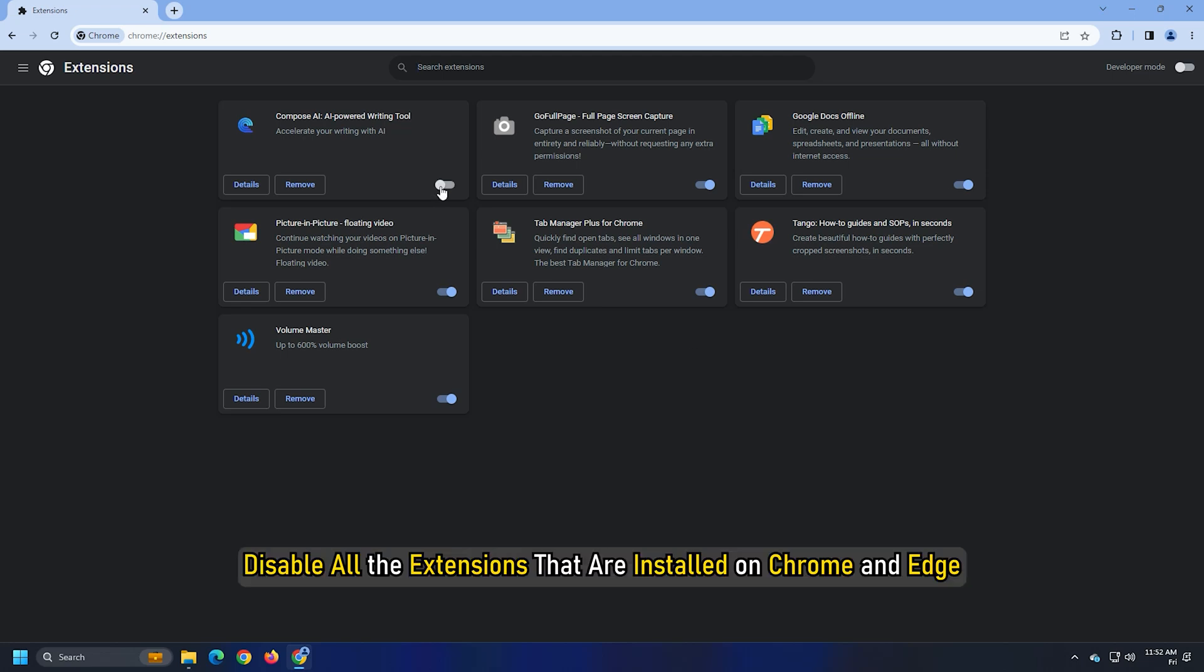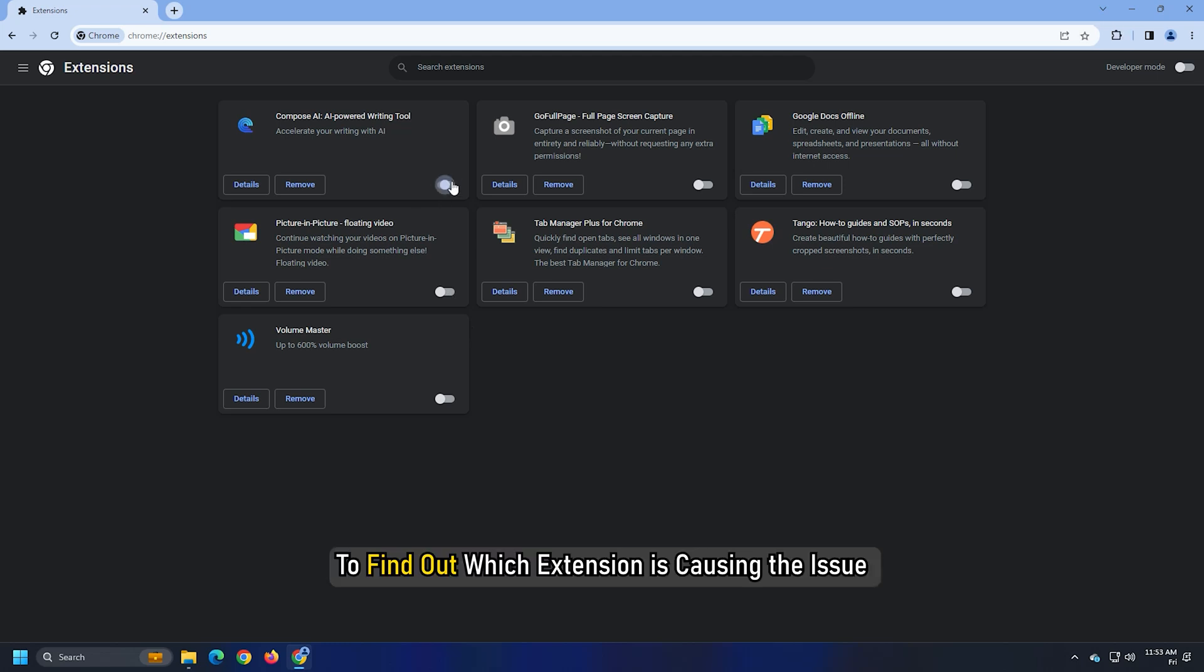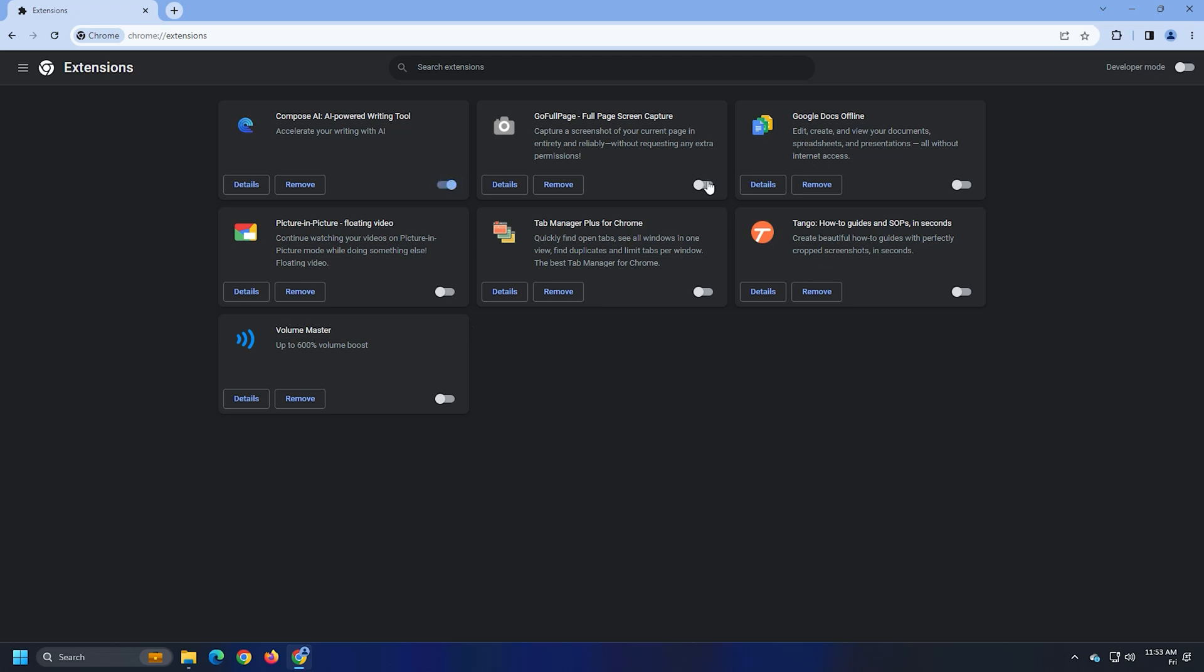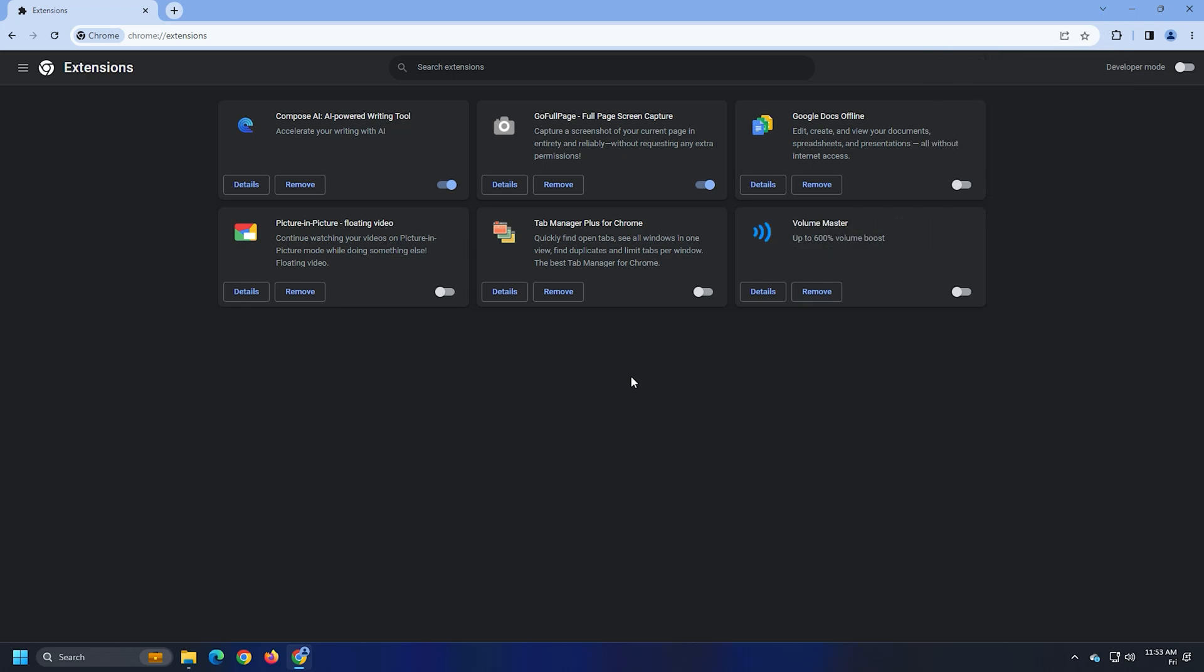Disable all the extensions that are installed on Chrome and Edge. Then enable each one after the other to find out which extension is causing the issue and remove that extension. It might fix the issue.